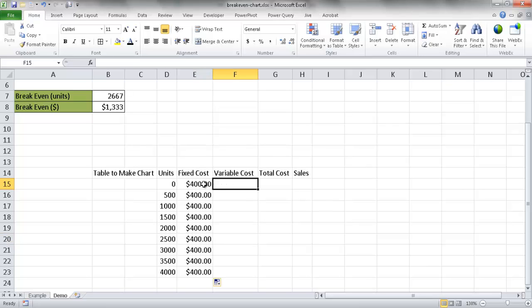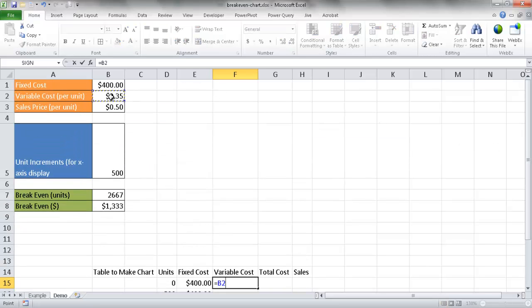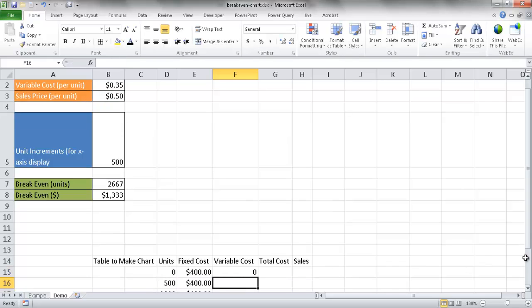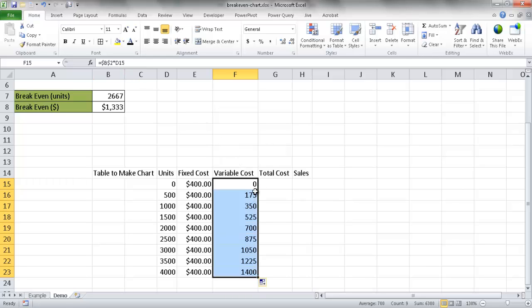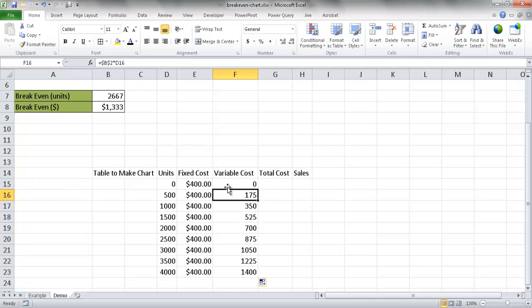The variable cost is based on units times the variable cost per unit. So it equals B2 — I press F4 to make that an absolute cell reference so it doesn't change when copied down — multiplied by the number of units in that row. The first row is zero because there are zero units. Double-clicking the fill handle copies the formula down: the unit reference changes (D15, D16, etc.) but B2 stays constant as the absolute reference.